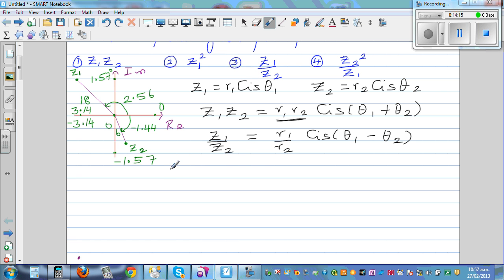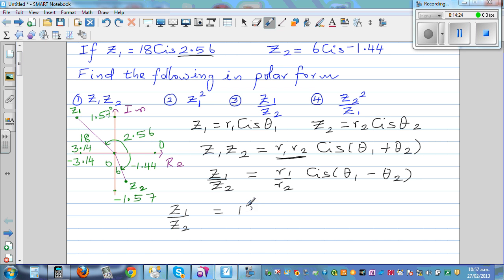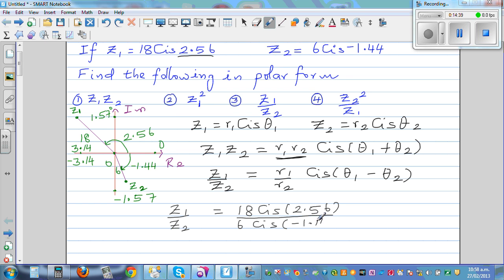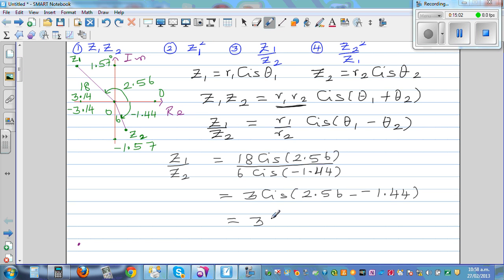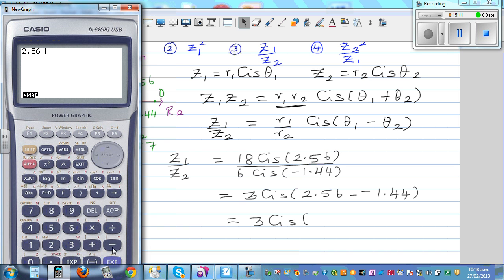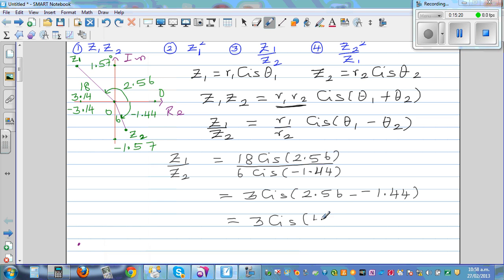The third question is z1 divided by z2. Z1 is 18 cis 2.56 divided by 6 cis (−1.44). Using the division formula, r1 divided by r2 is 18 divided by 6, which is 3. And the argument is 2.56 minus (−1.44), which gives exactly 4 radians. So z1 divided by z2 is 3 cis 4.